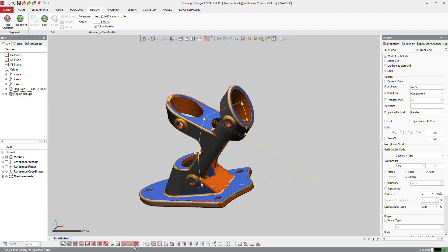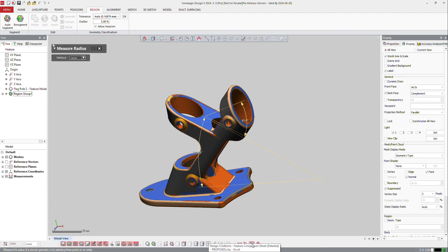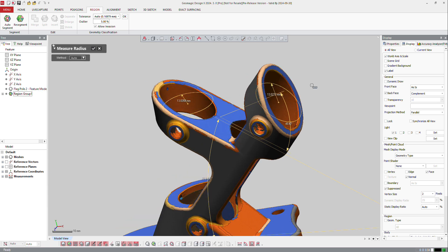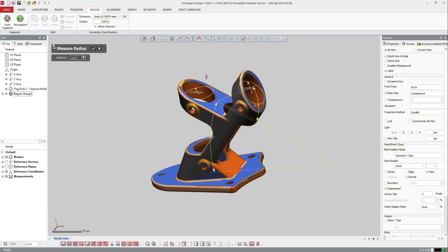And then now if I go to diameter or radius, method is going to be three points or automatic. So I can get directly the radius of that part, the radius of that part, and so on.